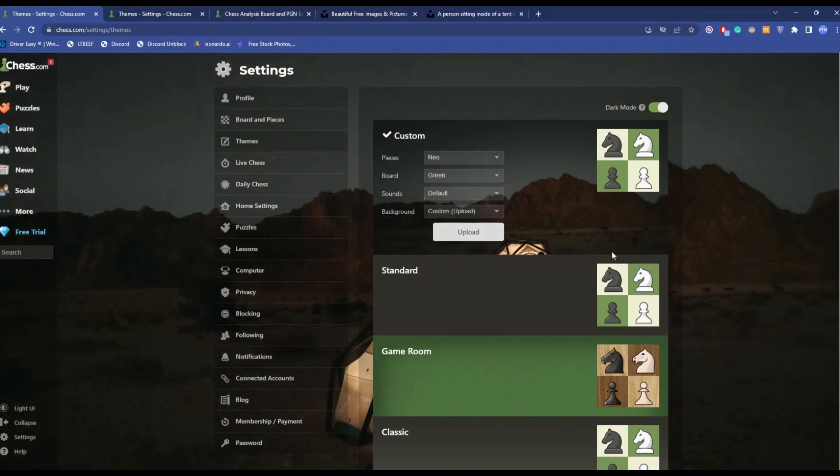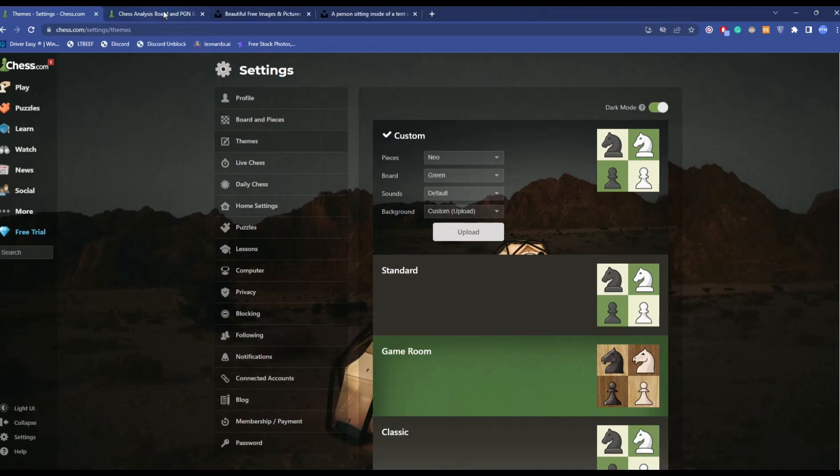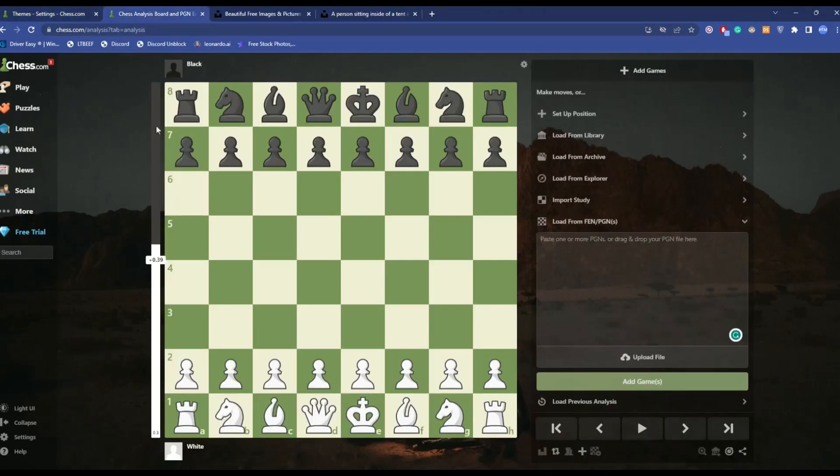Now if I go to the blank chess option over here, you can see the background of the chess has changed, but the chessboard itself hasn't changed.